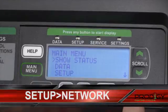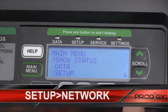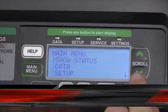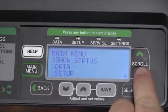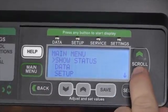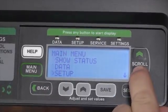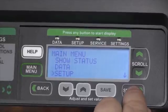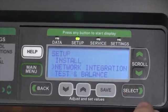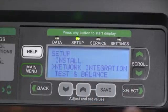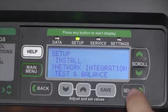Next, we're going to set up how we're going to connect to the network. To do so, we'll use the scroll arrows to scroll down to the Setup option, use the Select button to enter, and then we'll select Network Integration with the Select button.